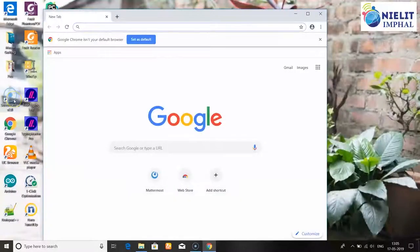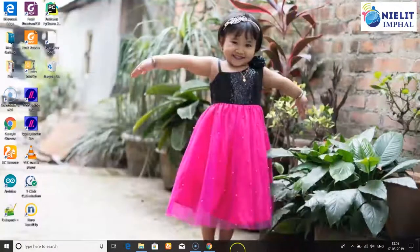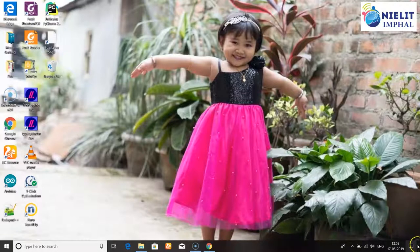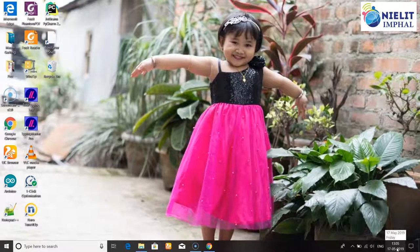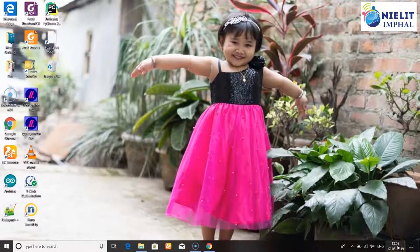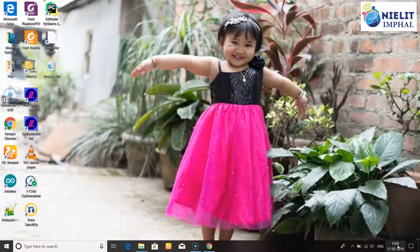The taskbar on the right side shows the current date and time. Now we have to find the system settings that we need to use.